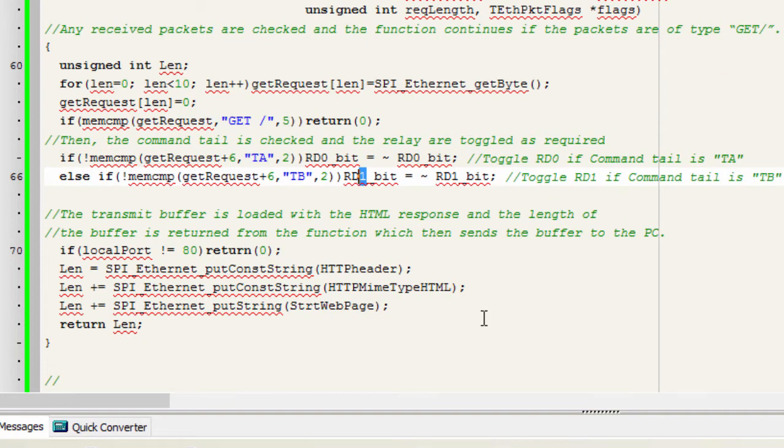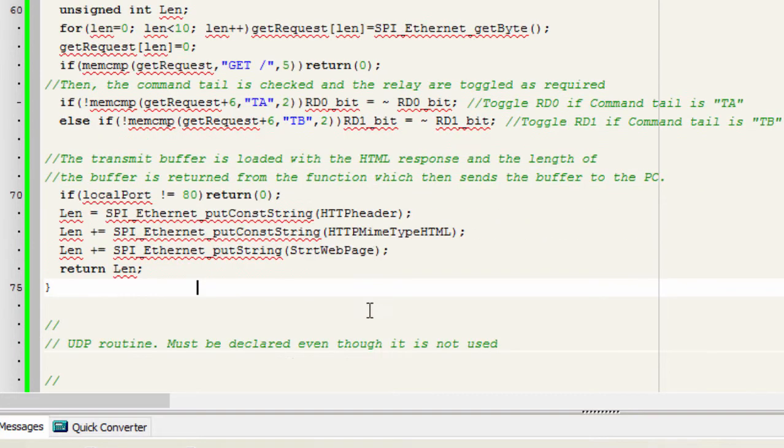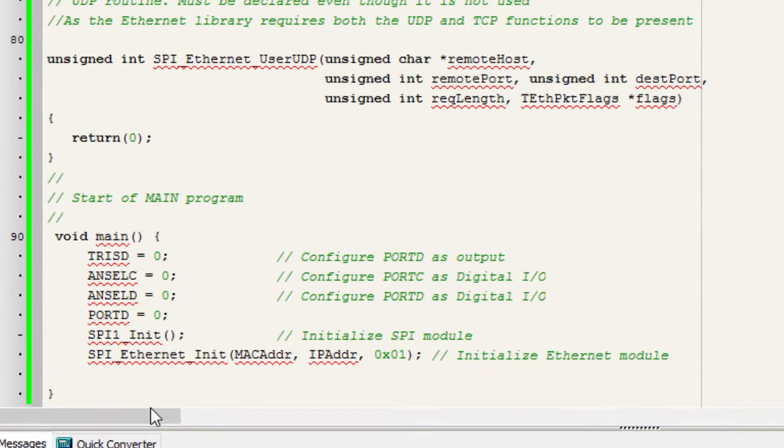The transmit buffer is loaded with the HTML response and the length of the buffer is returned from the function. We then send the buffer to the PC.